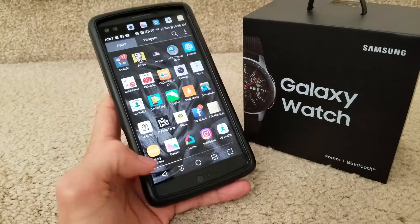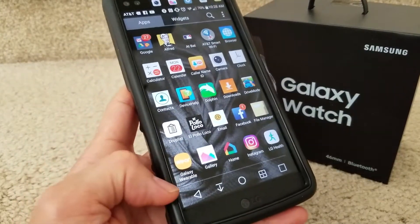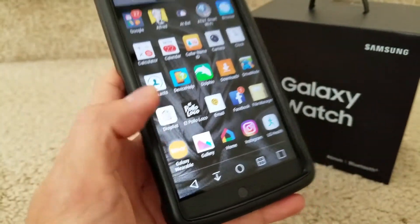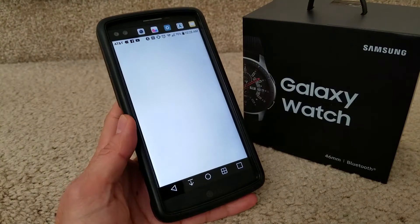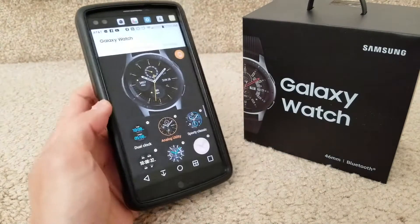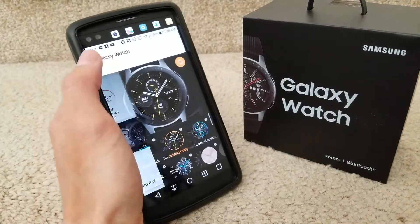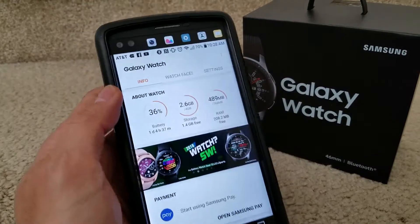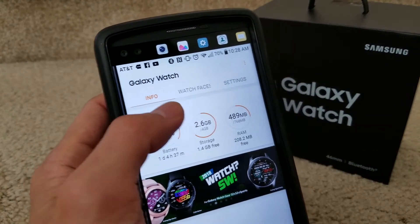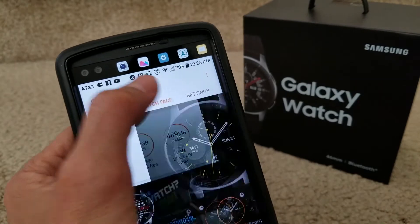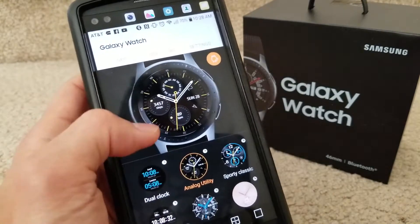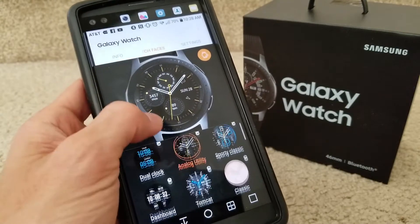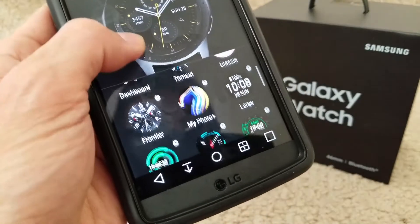First, you need to go to your Galaxy Wearable app and open that up. Then go to info and then go to watch faces.